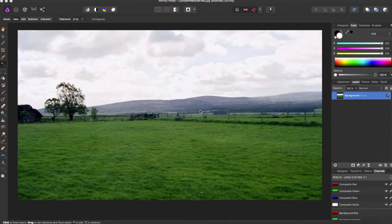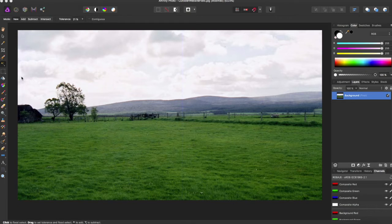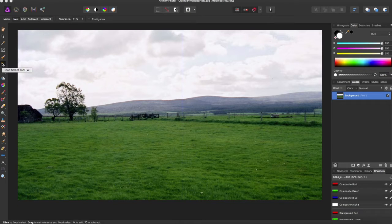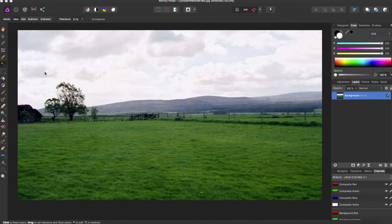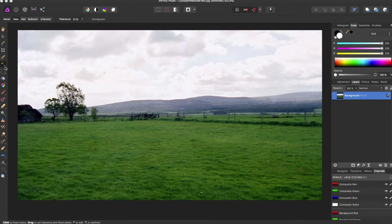Hey guys, AMP here bringing you another Affinity Photo tutorial. In this tutorial we will be going over the flood selection tool. The quick select for that is just hitting the key W and it's also on the toolbar right here, it's a little magic wand icon.